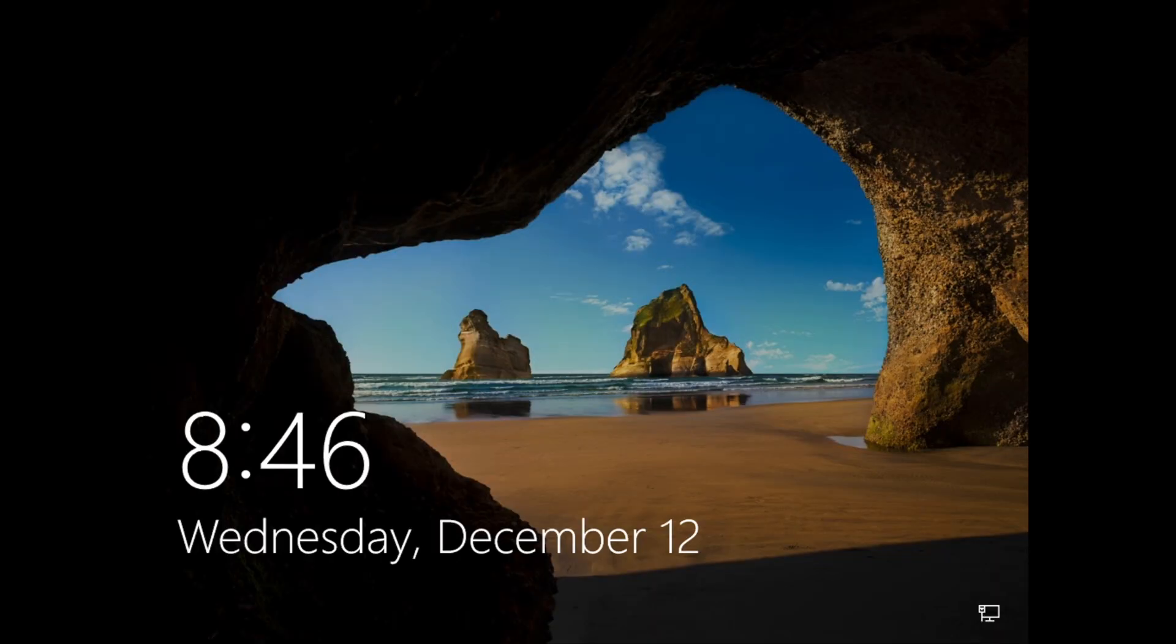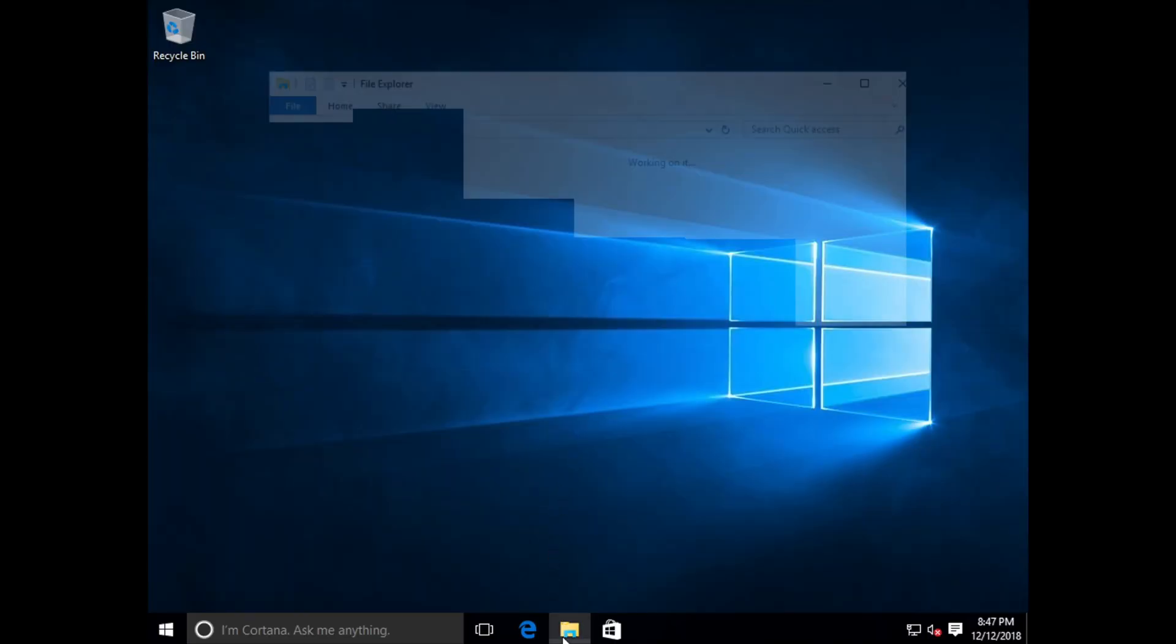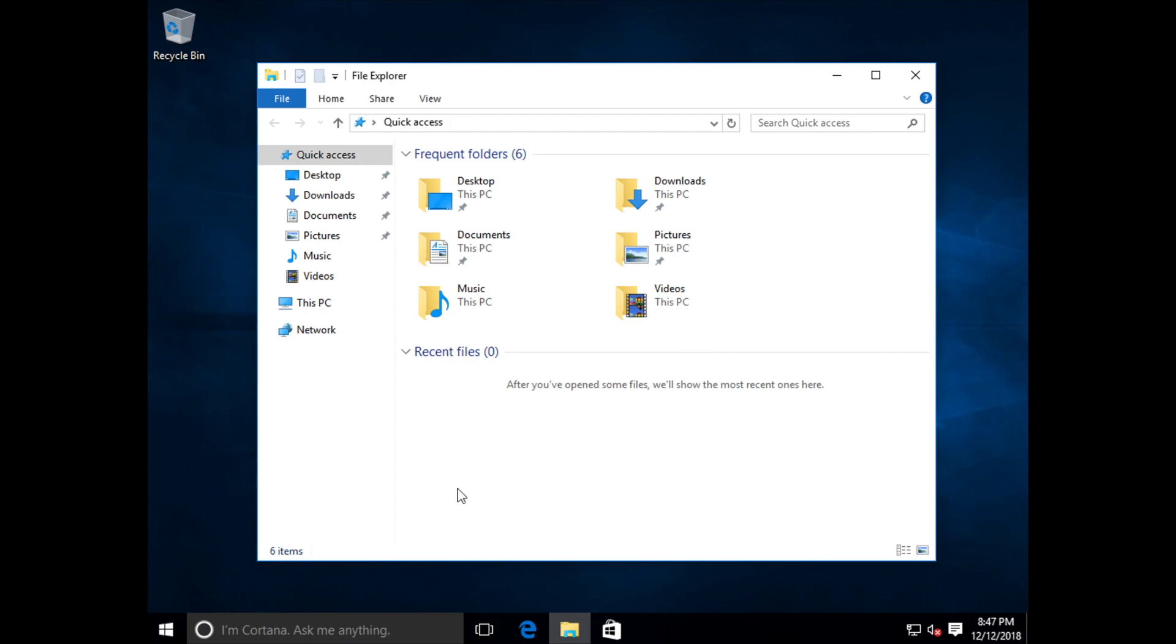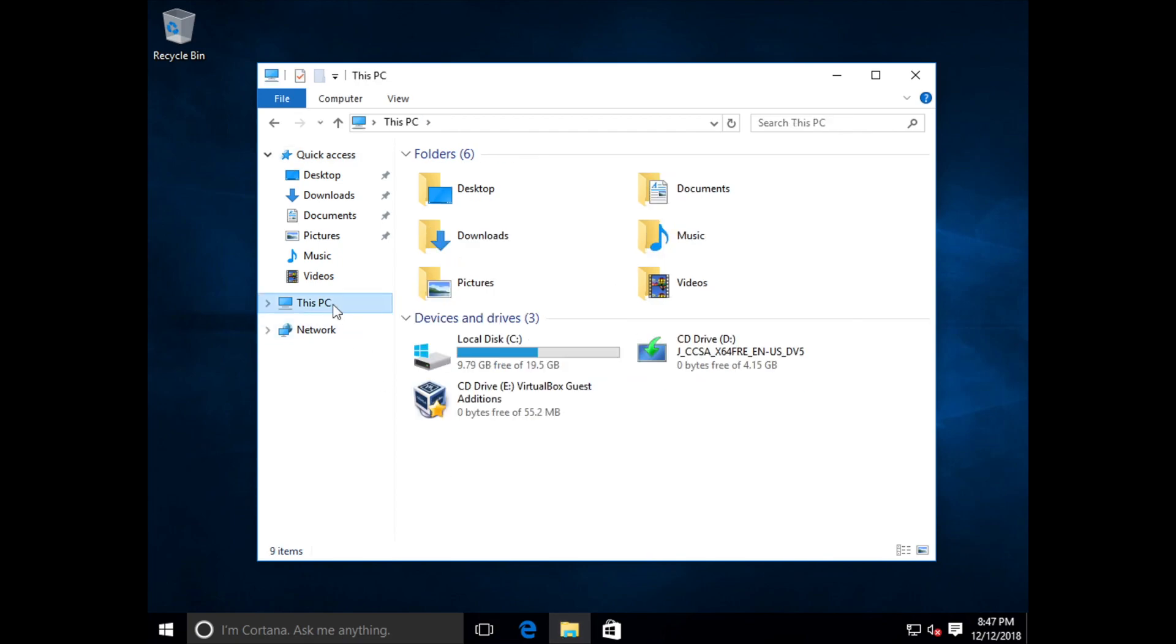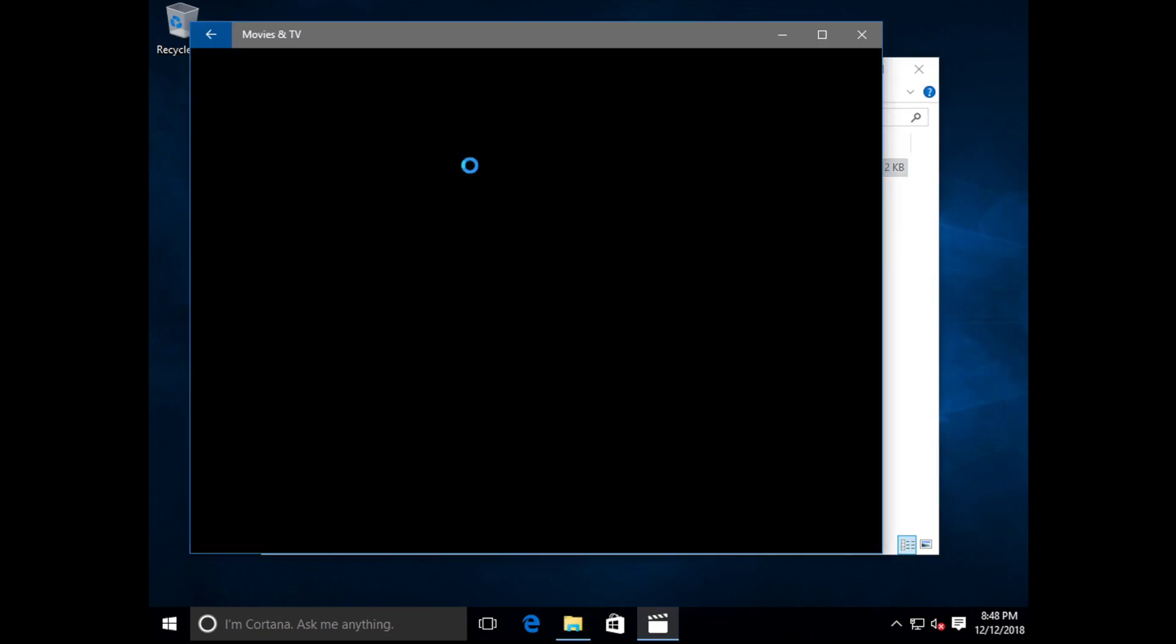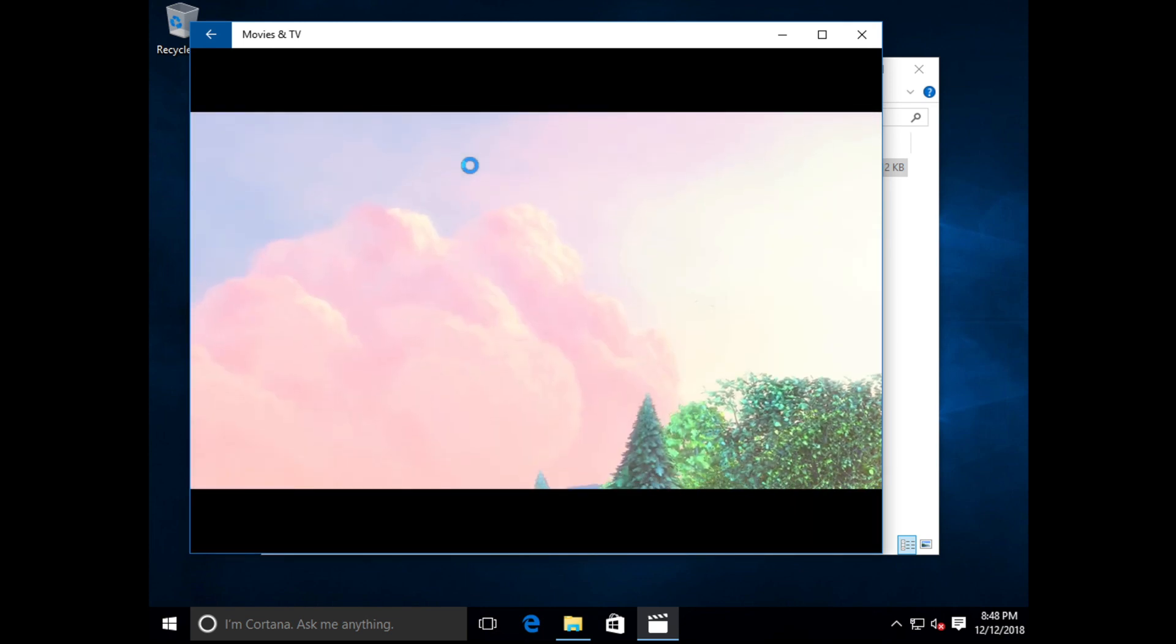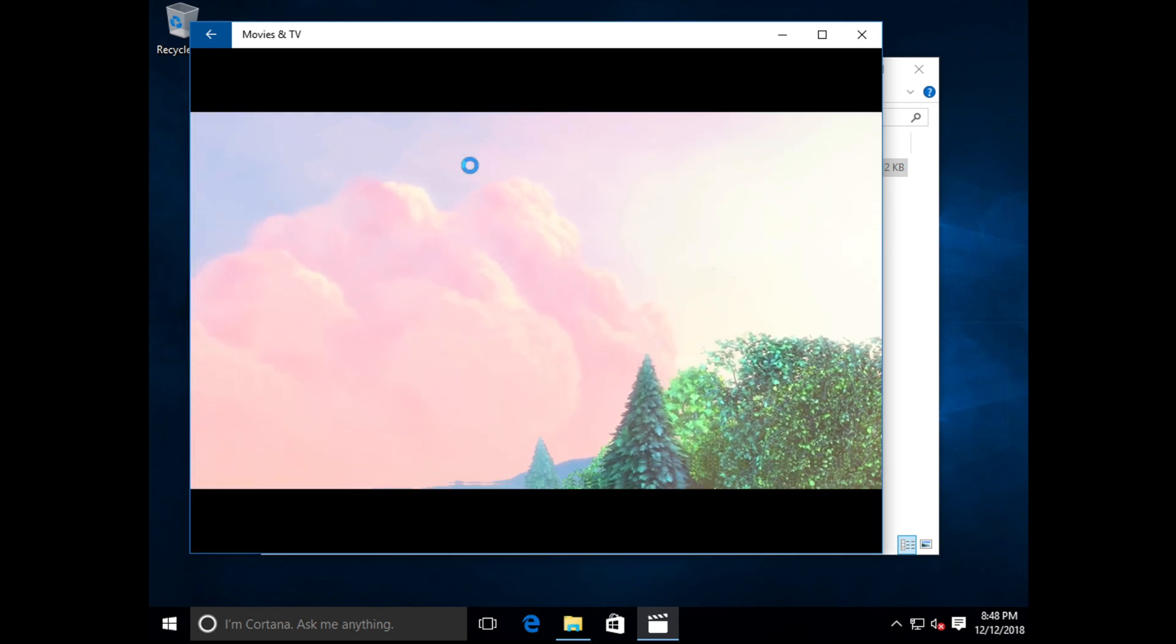The last thing we want to show you is that after doing this driver install, the data from the seed box is available to Windows on Drive F. That's right, we can access all our files. For example, here's Big Buck Bunny, which we'll open in Movies and TV by double-clicking on it.